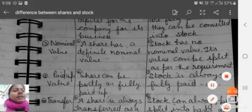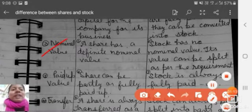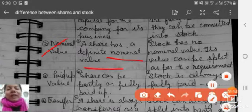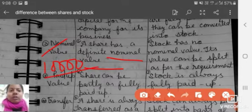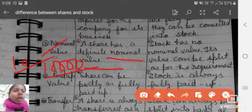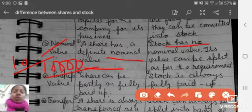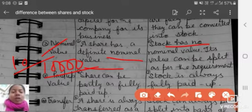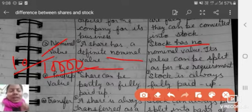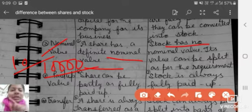Second is nominal value. A share has a definite nominal value — for example, 10,000 shares at 10 rupees each. Stock has no nominal value; its value can be split as per requirement. So stock has no fixed nominal value.